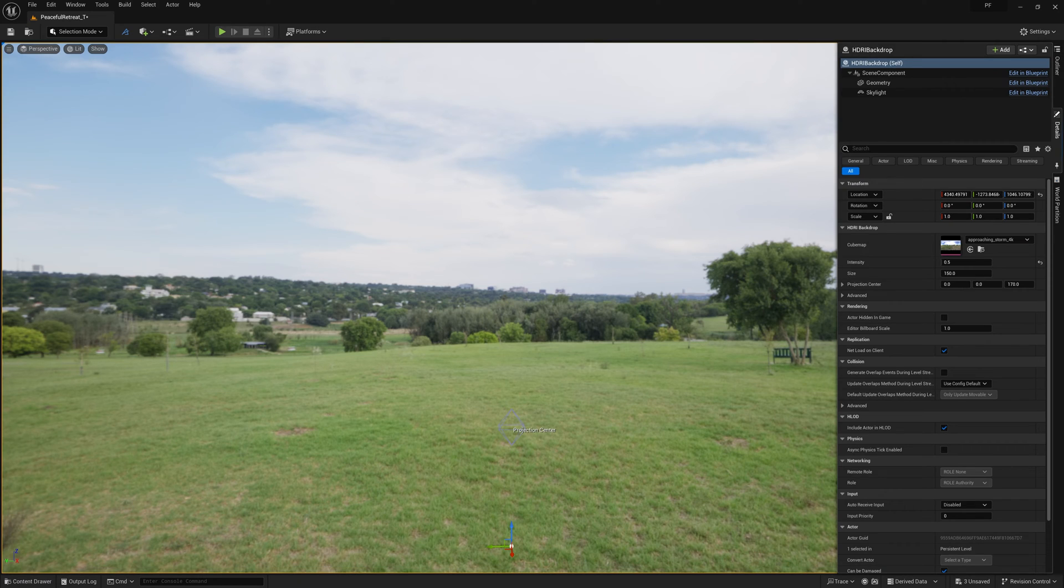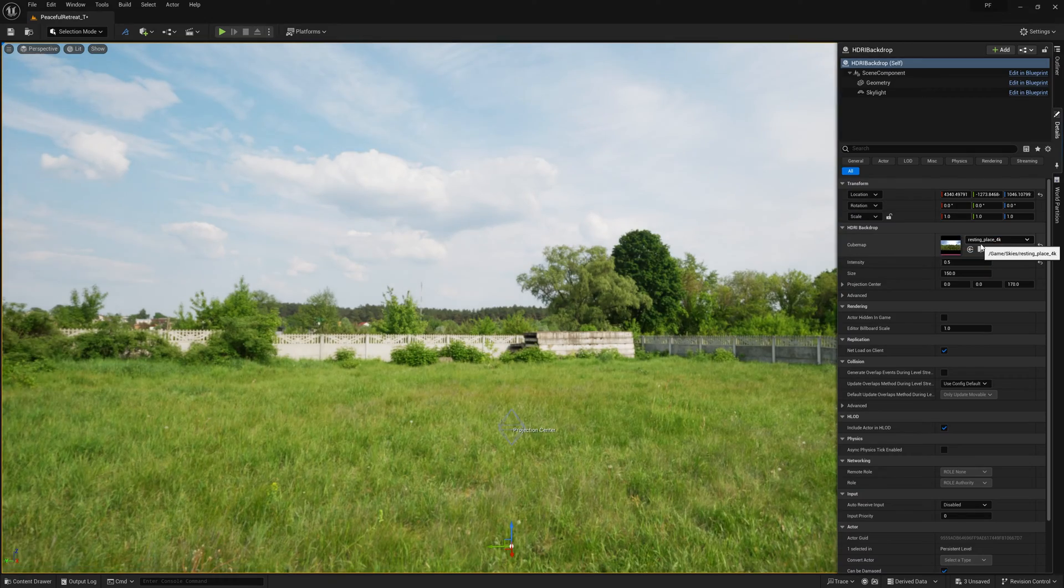From here, I'll just drag the sky I downloaded from Polyhaven, and we're good to go.